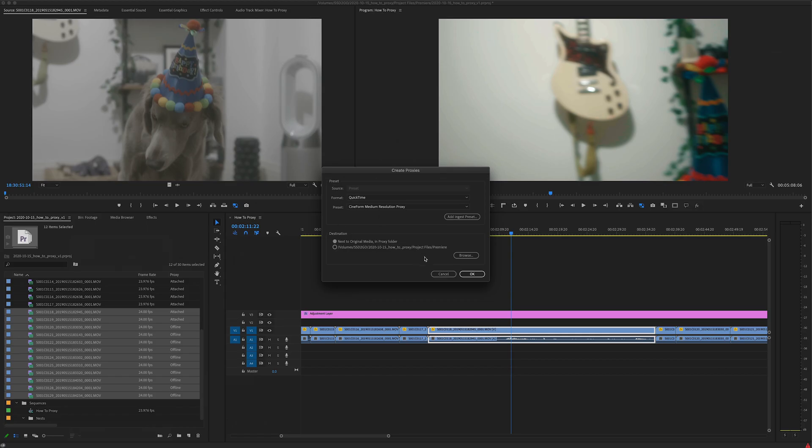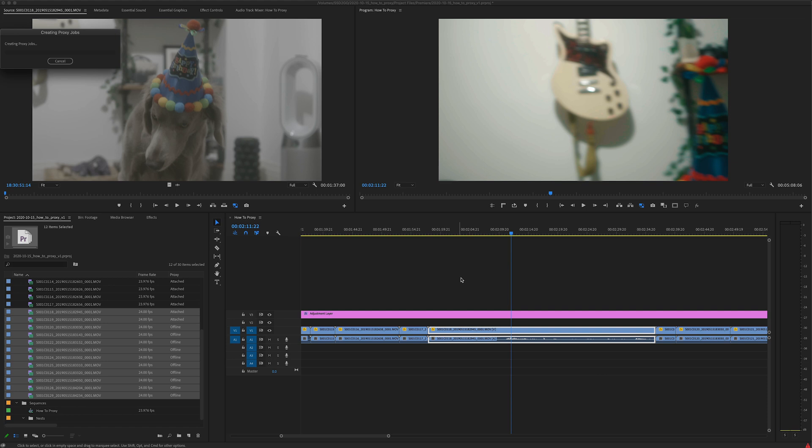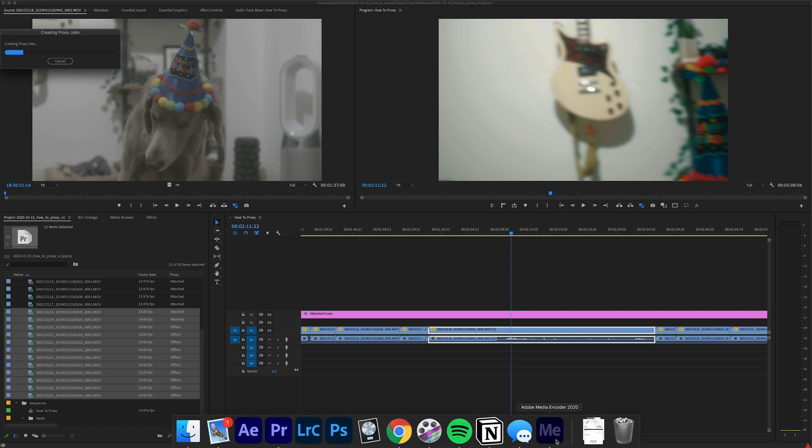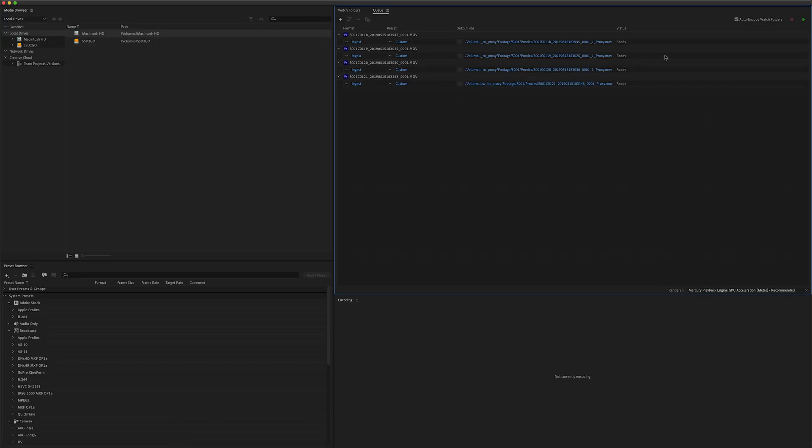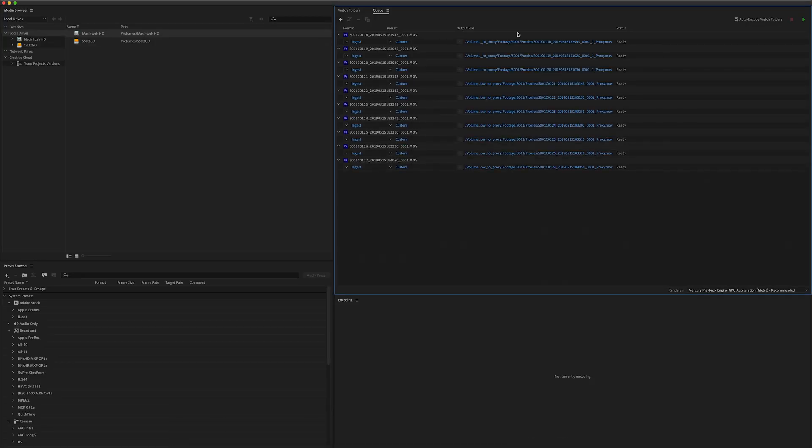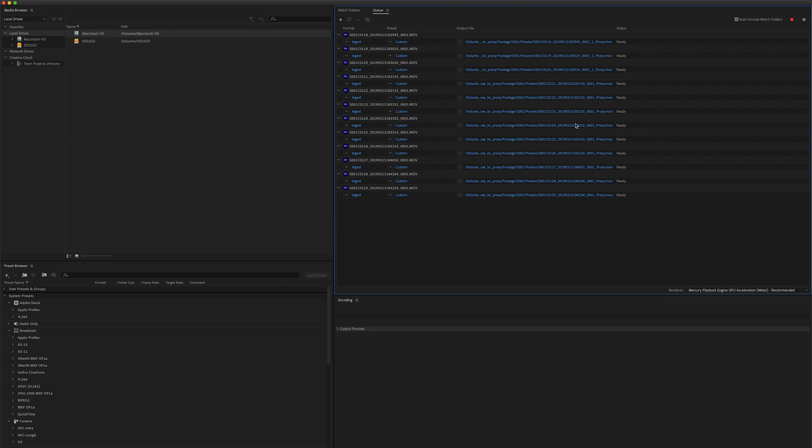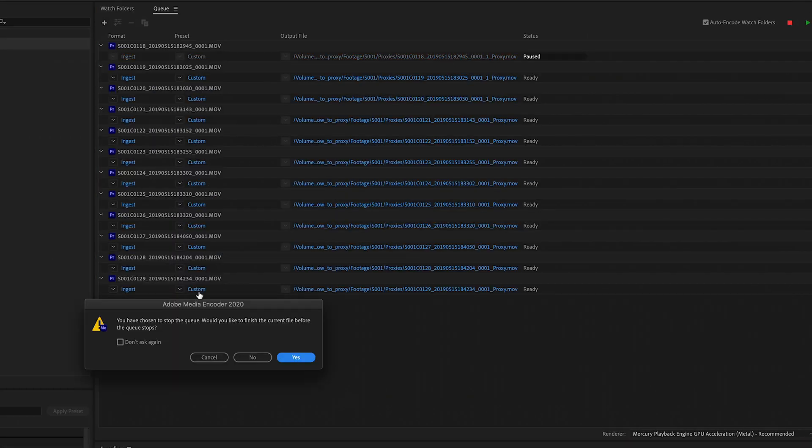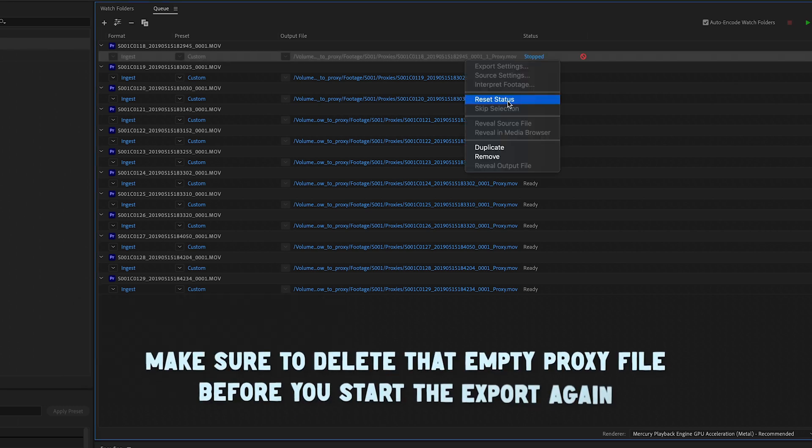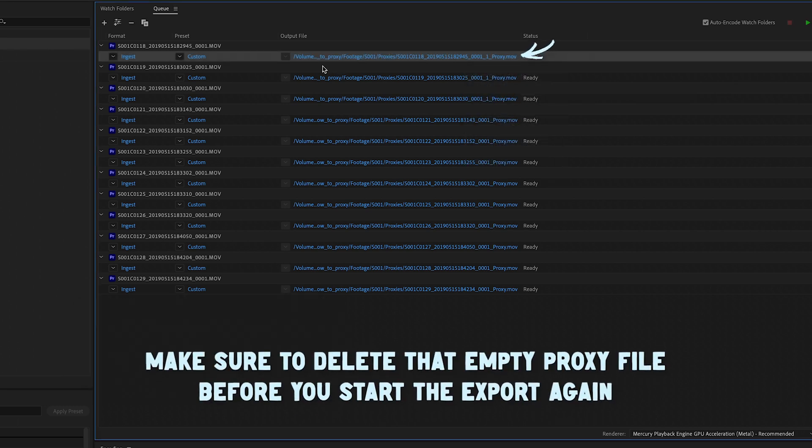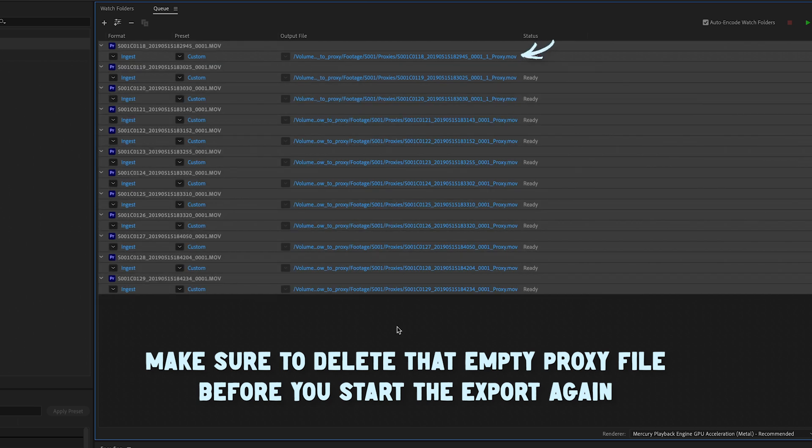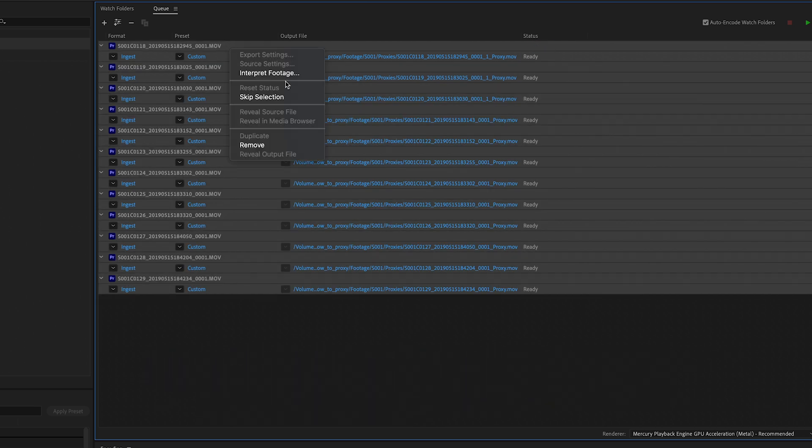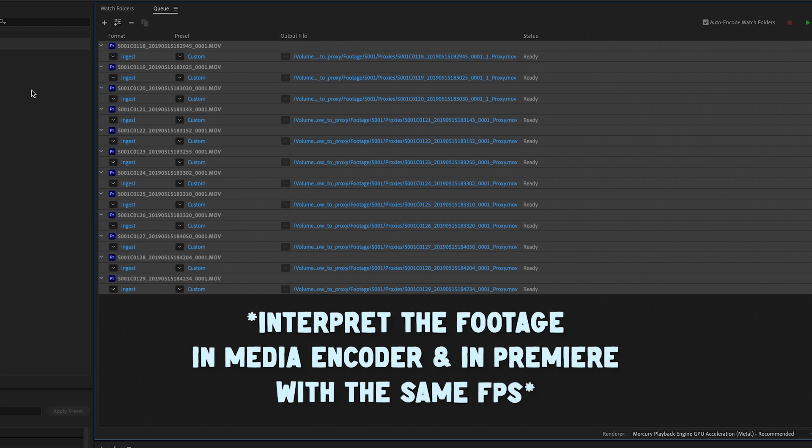So I'm going to do the exact same thing but as Media Encoder is opening you're going to have to kind of be diligent and sit and wait here. Wait through all the clips and you're just going to hit the stop. Would you like to finish the current file before the queue stops? No. You're going to reset that clip and then I'm going to command A select all the clips, right-click, and interpret footage.